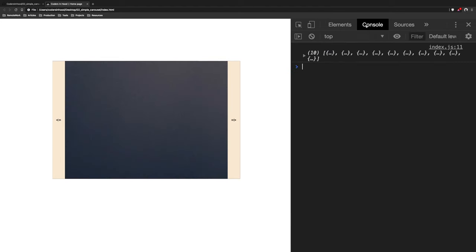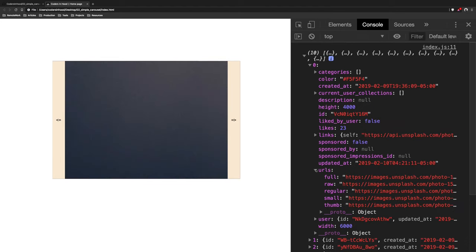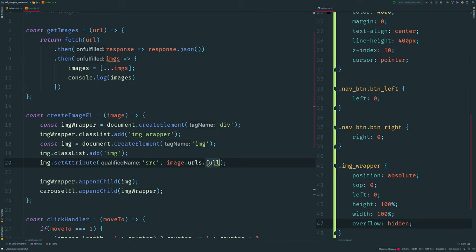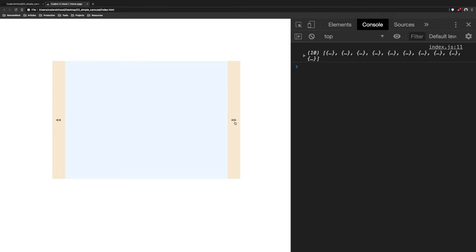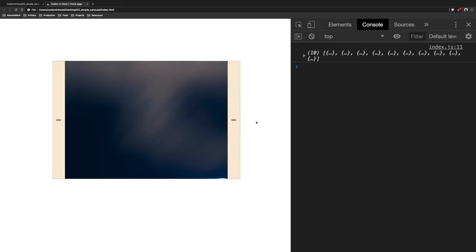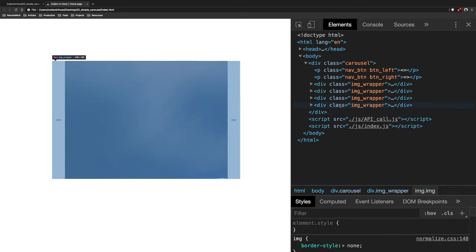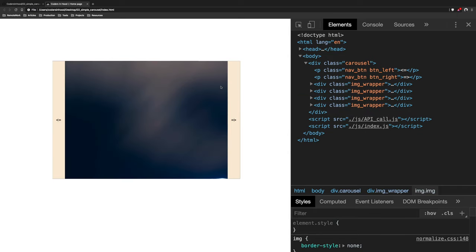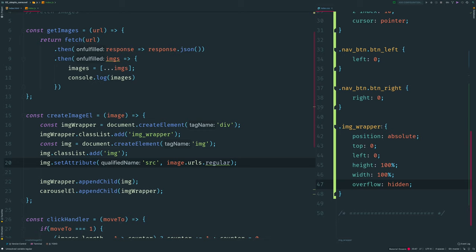Now if we click next a few times we can see different images. Let's use a regular size for our images so they load quicker — we can change images but the problem is we are creating new elements and may have a huge stack of them. I also want to adjust the image size as it's still too big.